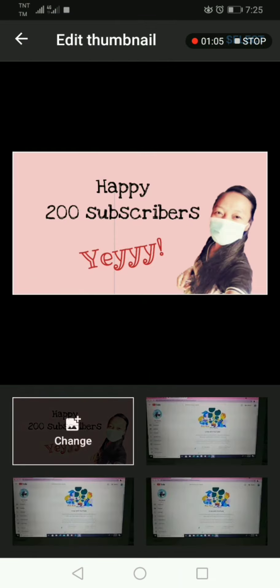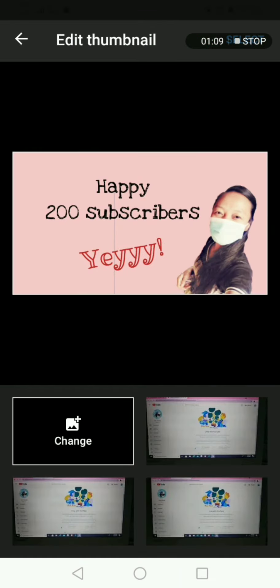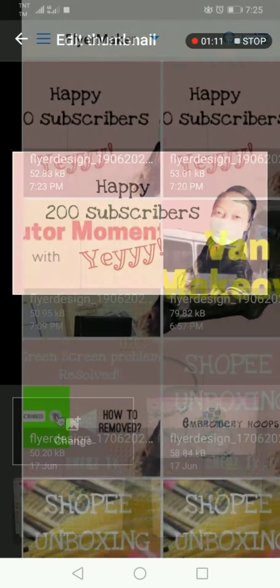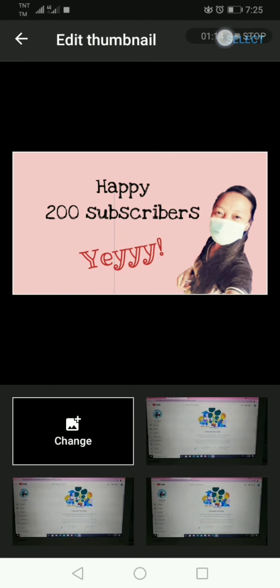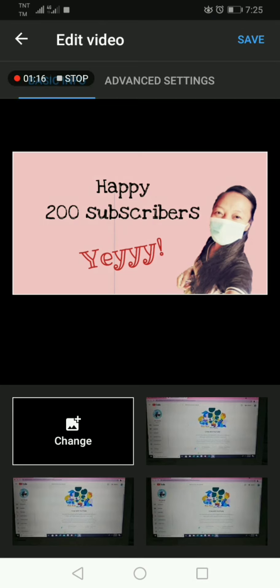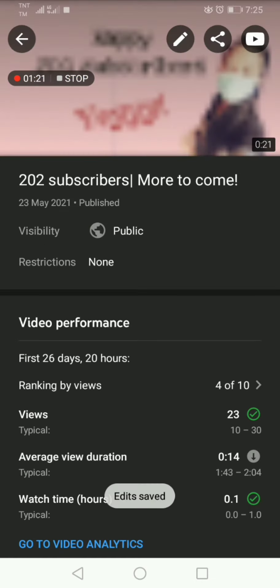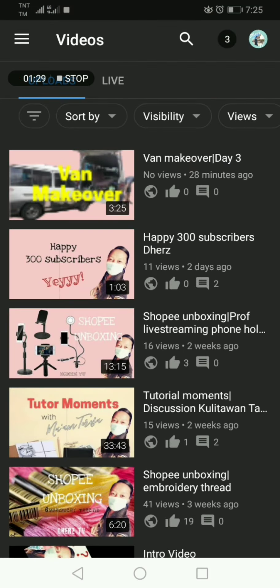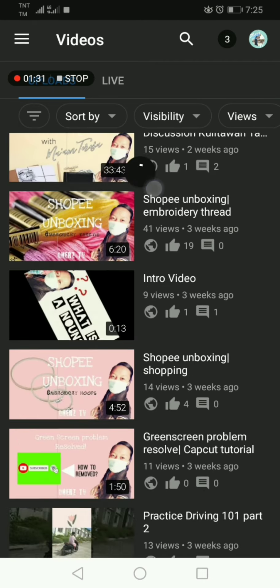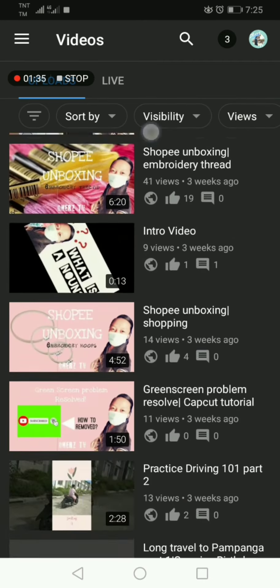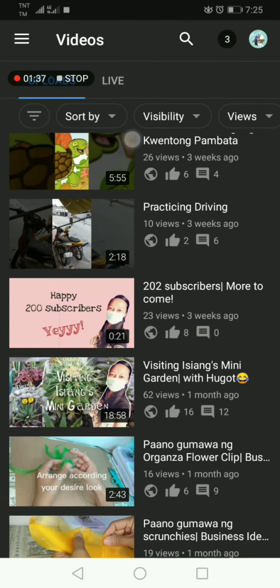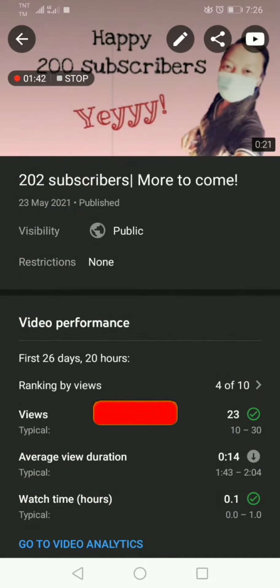Choose your thumbnail like what I did, then select and save. There you go — you have your thumbnail already in your video. So meron ng thumbnail ang ating video (our video now has a thumbnail).